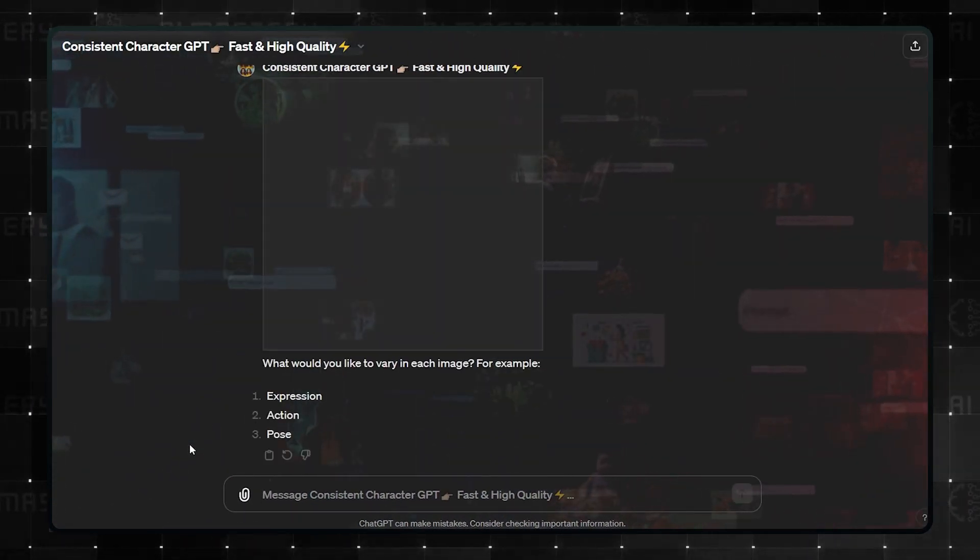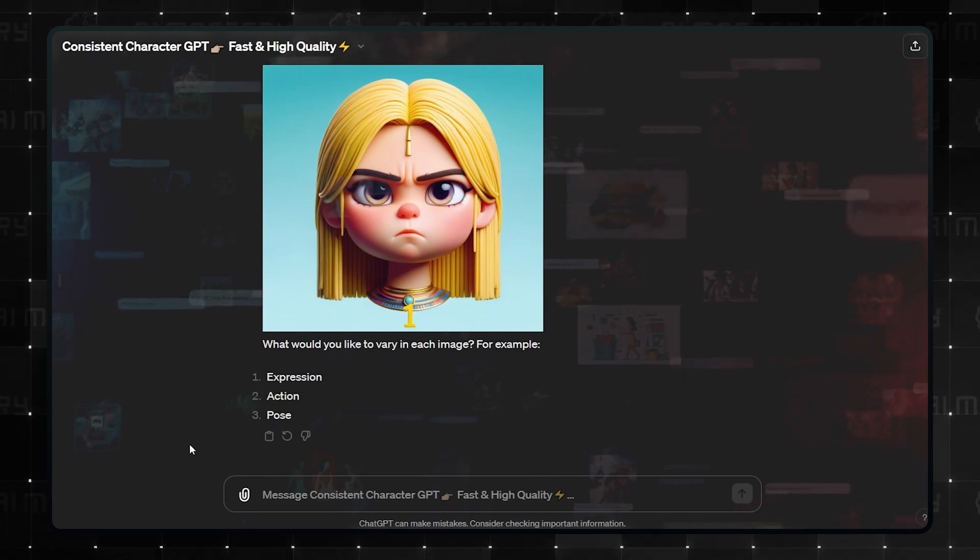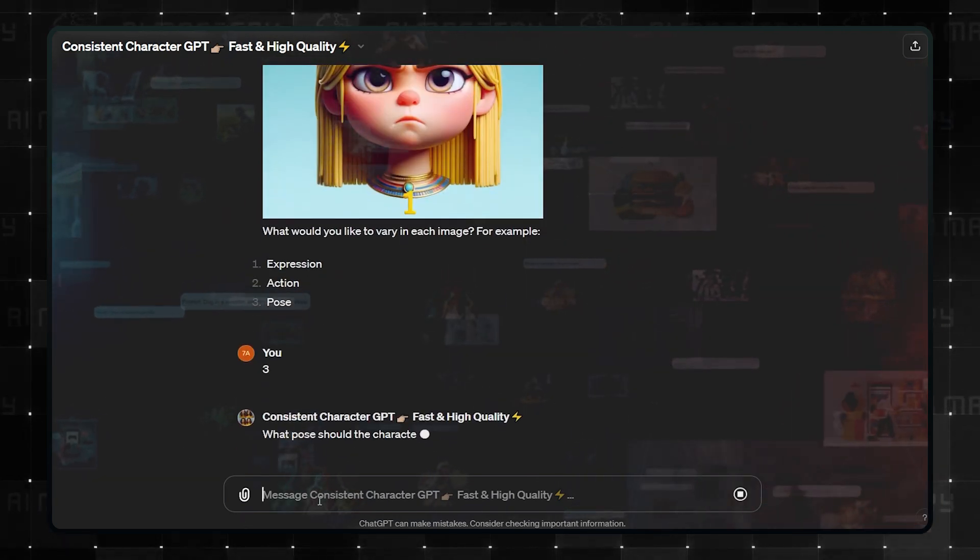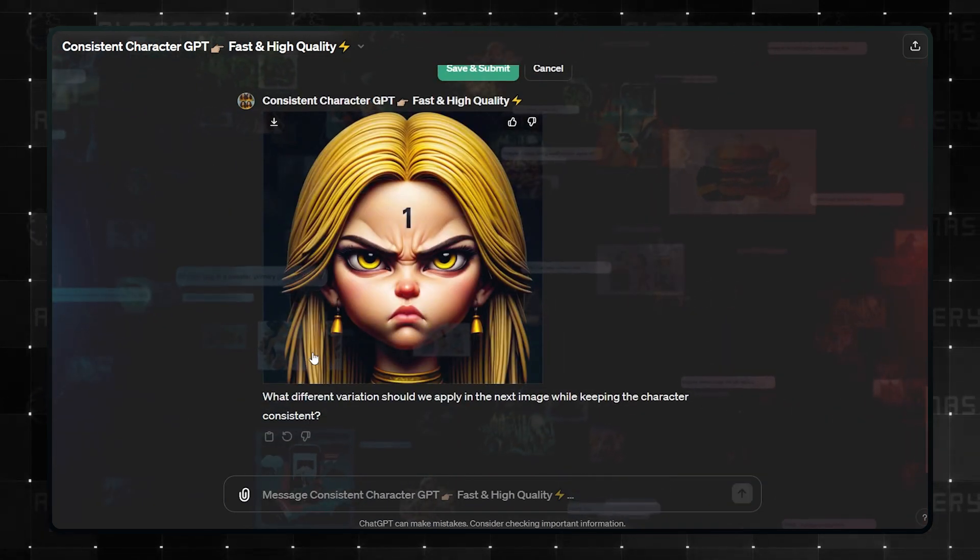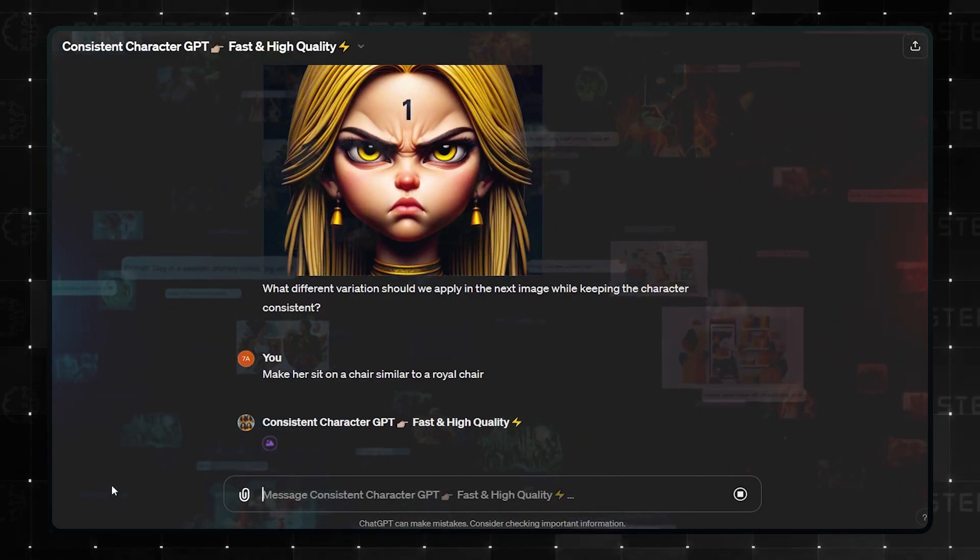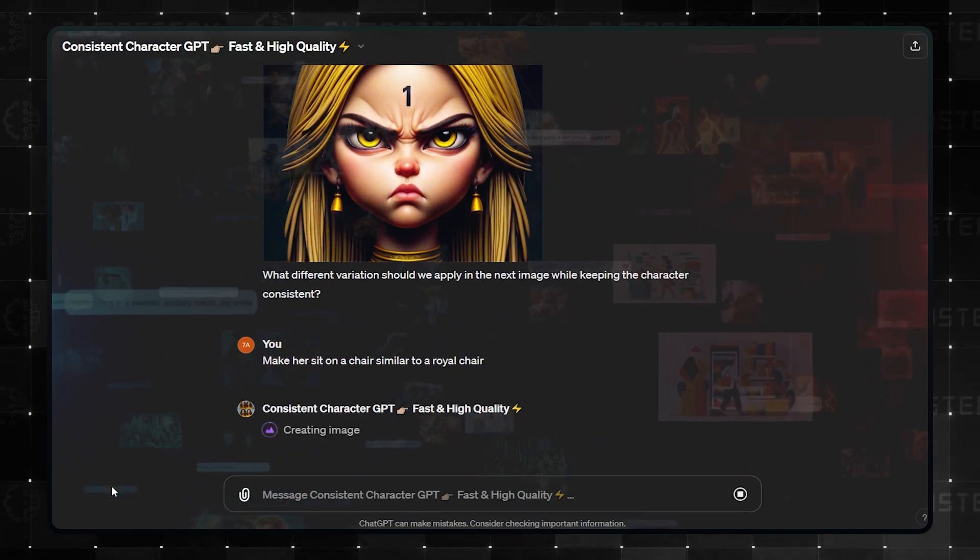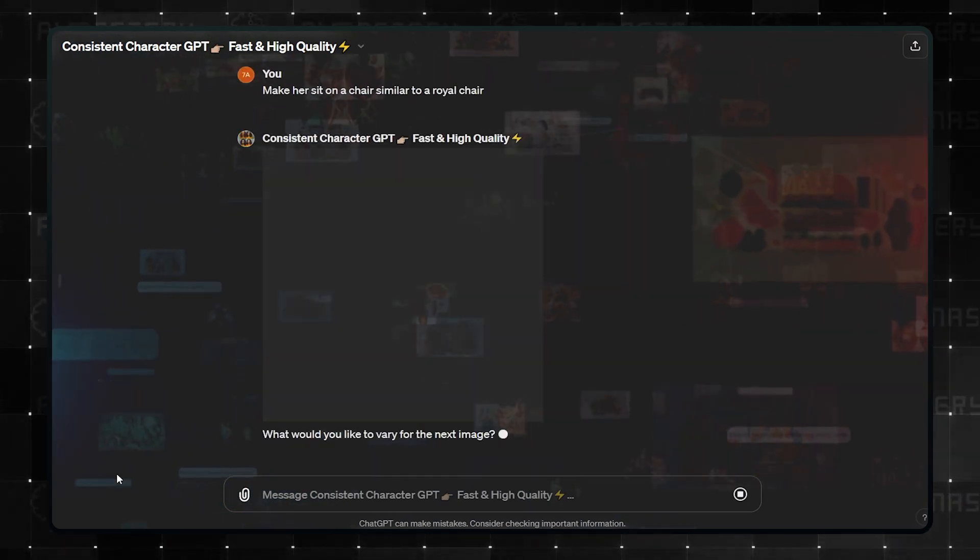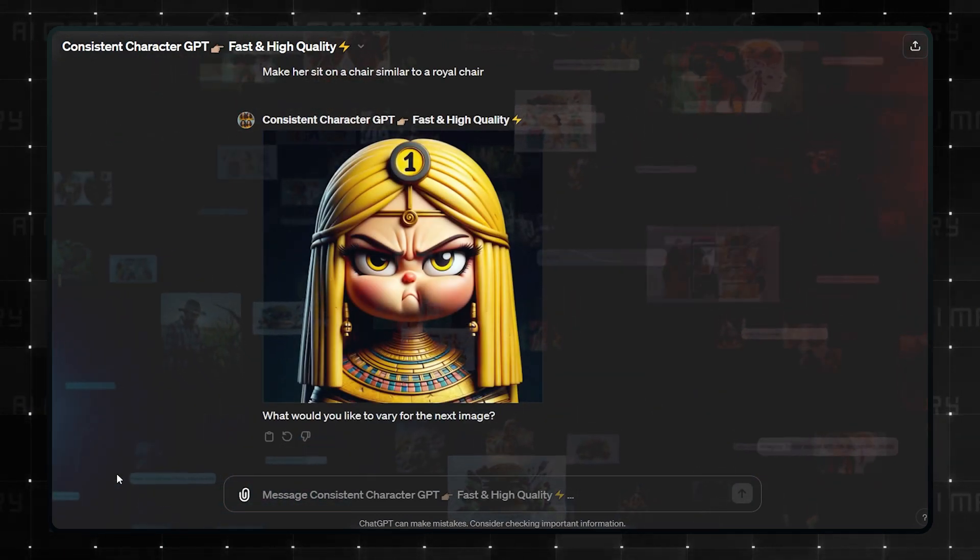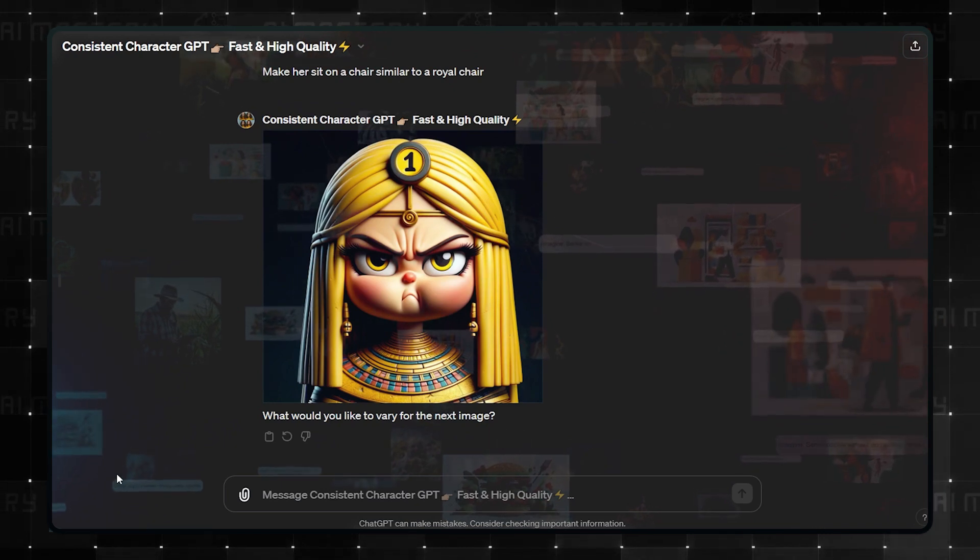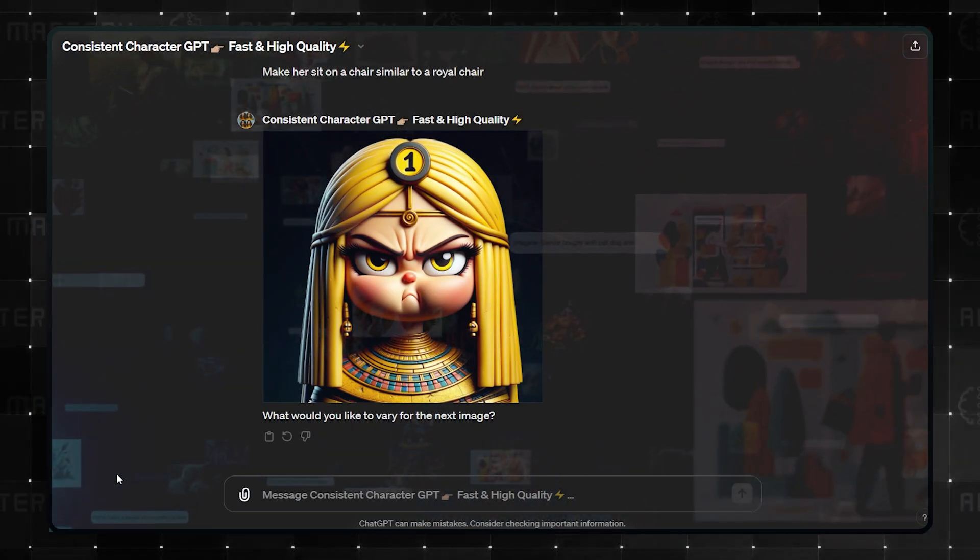I believe that this GPT was born out of the rising trend of AI influencers and the need for better quality images. If you would like to learn more about these AI influencers and how they are taking over the internet, I already have a video on that, and you can watch that with the card above right after this one.